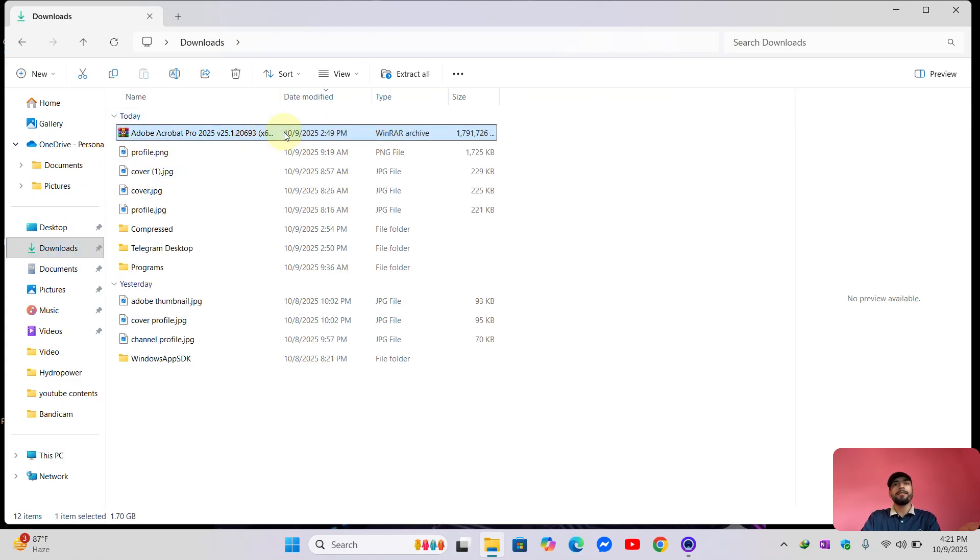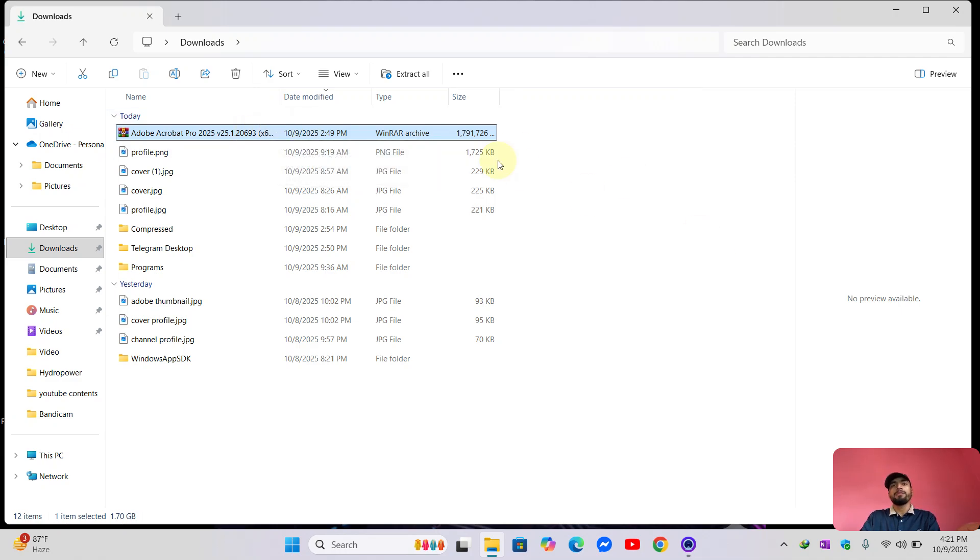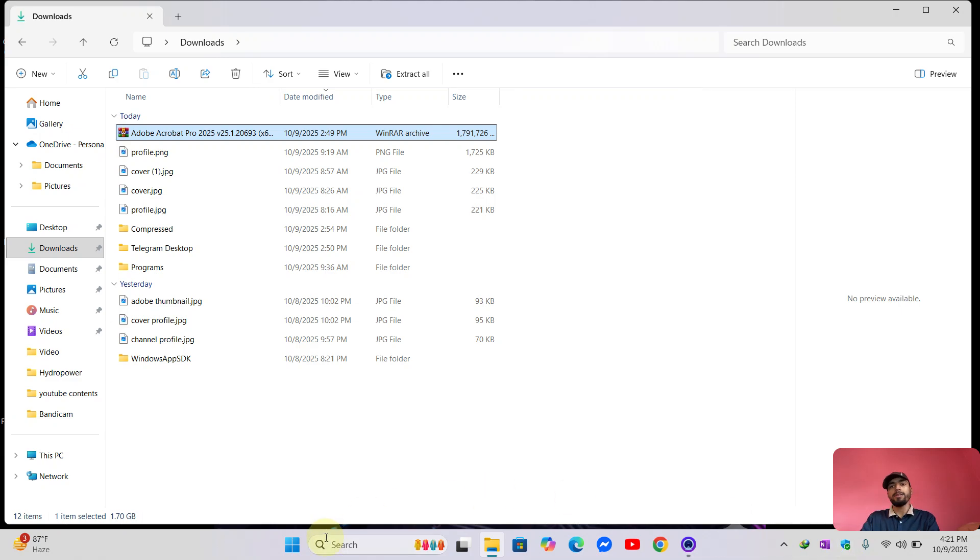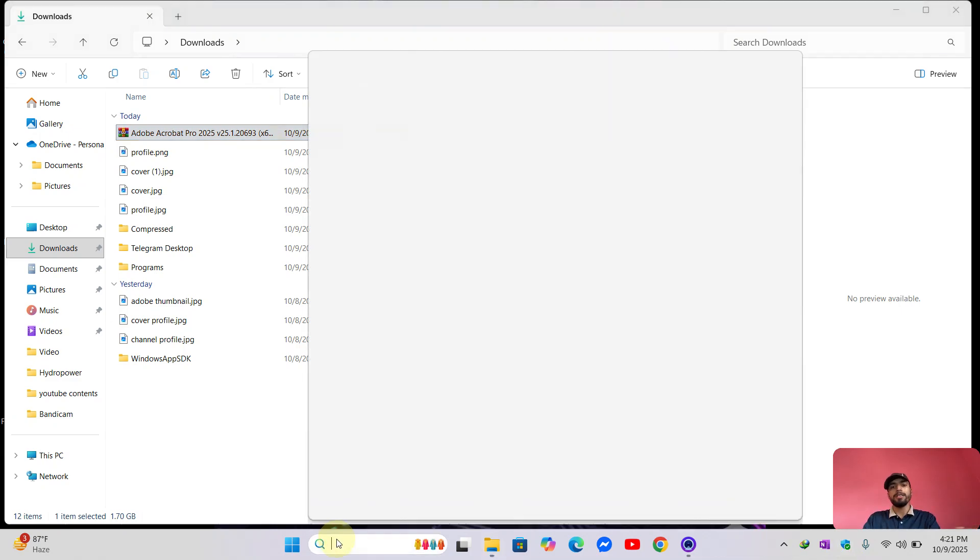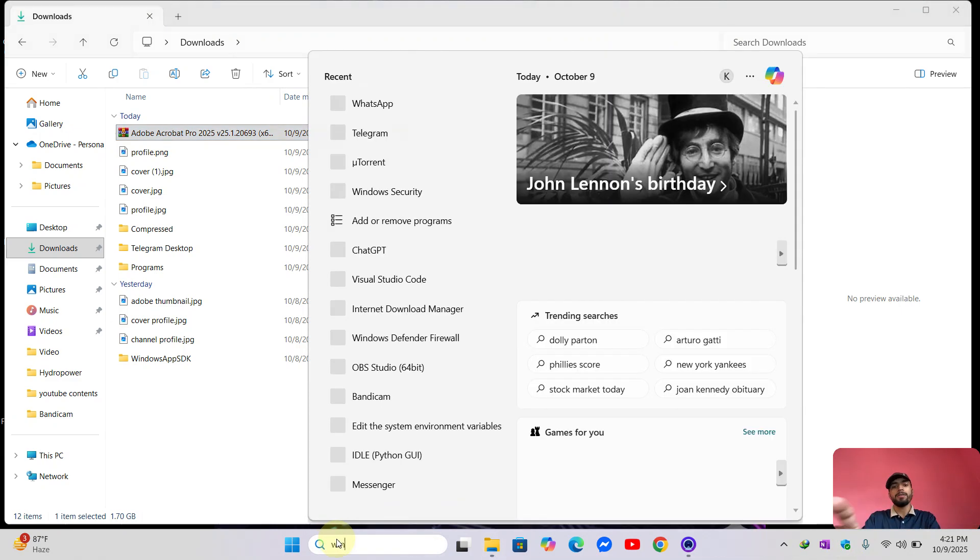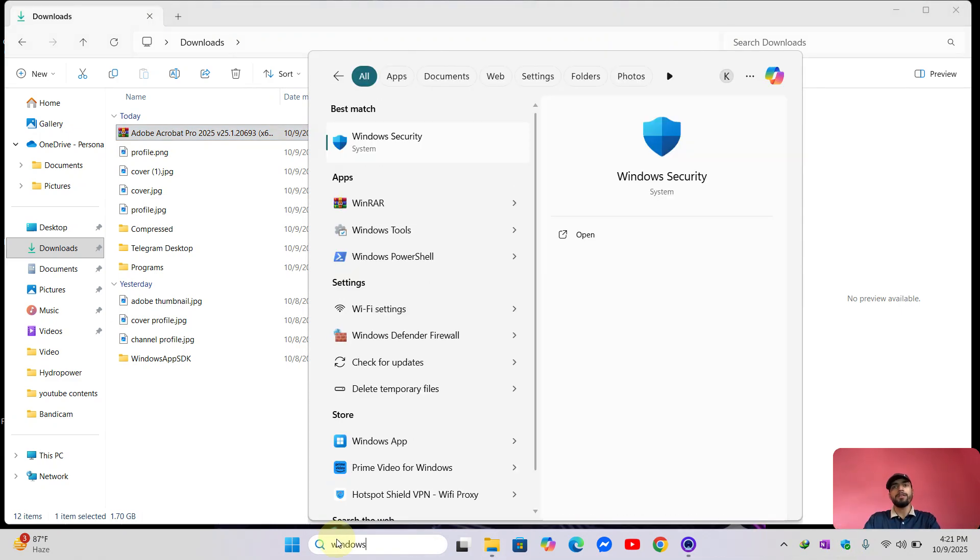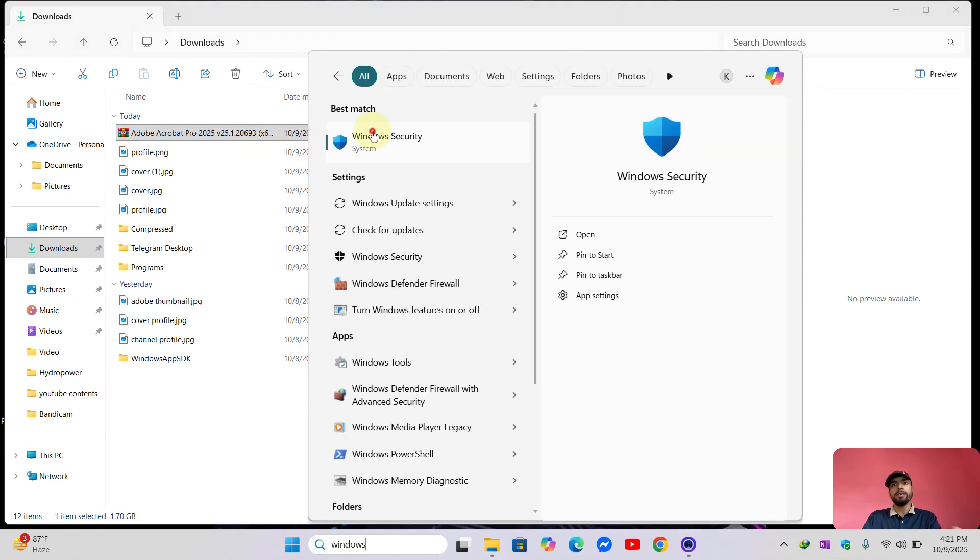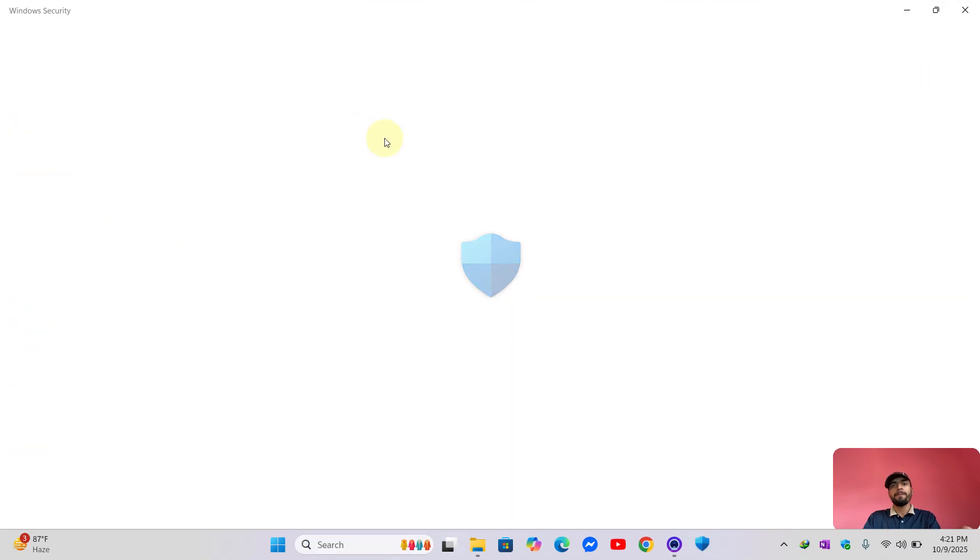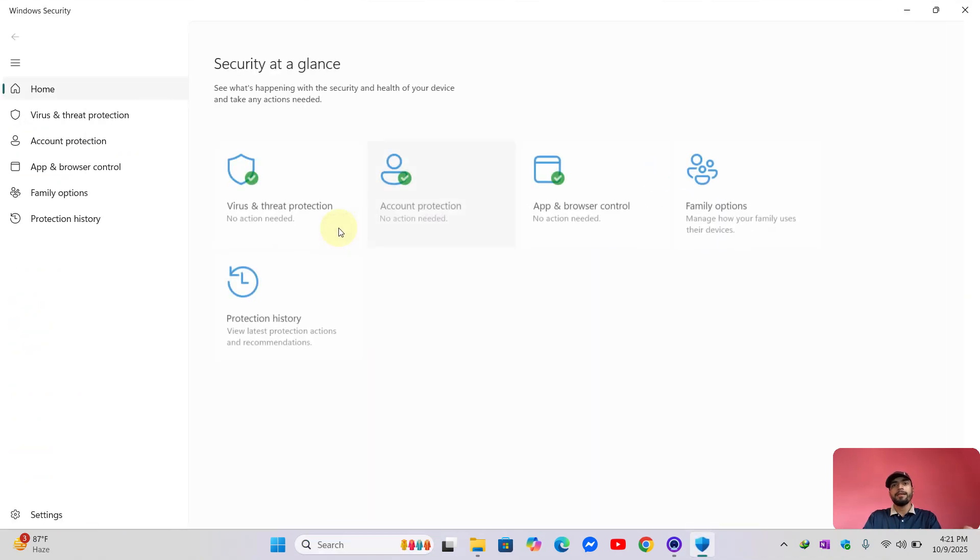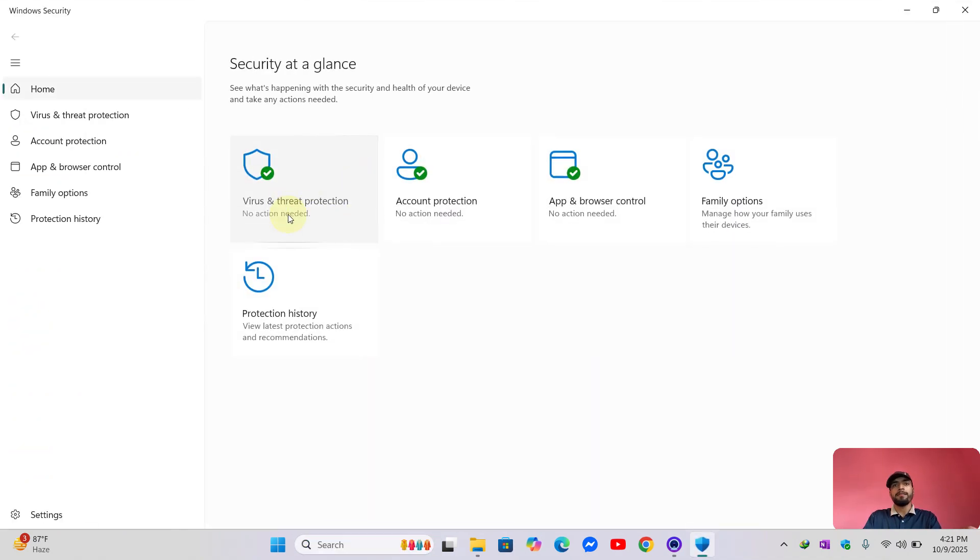Before extracting this downloaded file, make sure you have turned off your Windows security. So let's turn off the Windows security. Go to the search menu and type Windows Security.